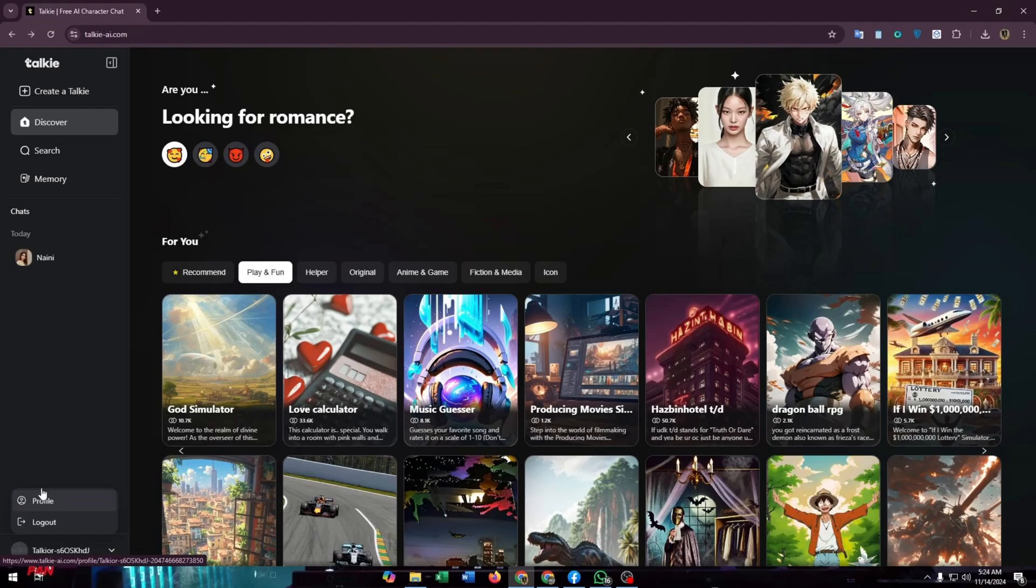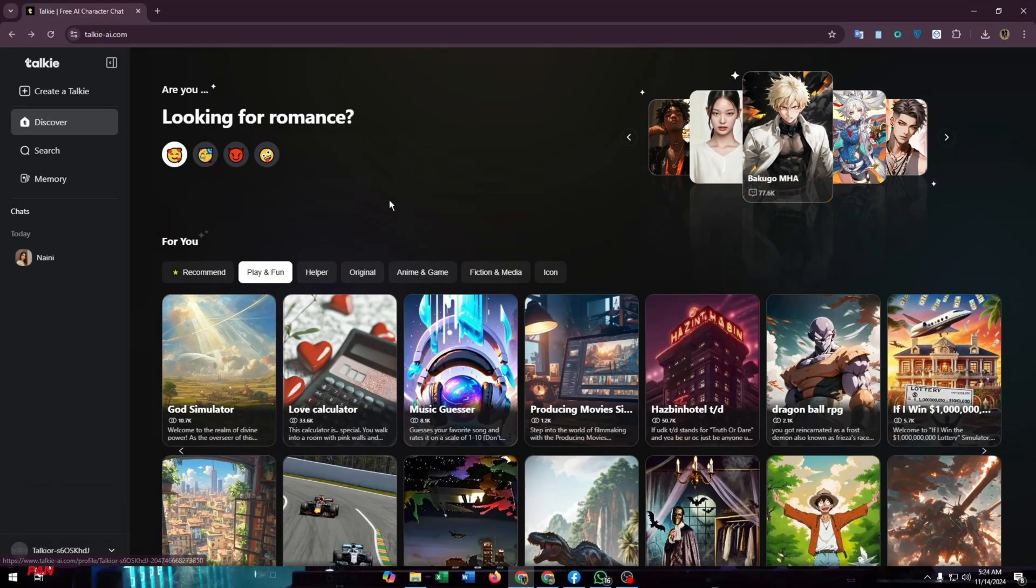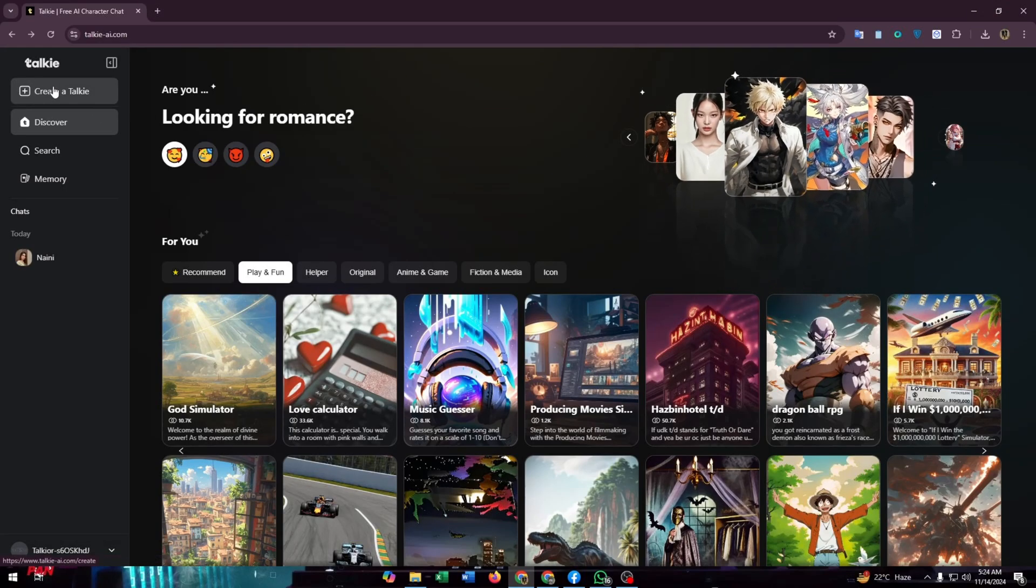First things first, you have to login to your Toki Soulful AI account. If you don't have one, then create a new one. Then at the left side of your screen you will find some extras available for you. Click on Create a Toki.